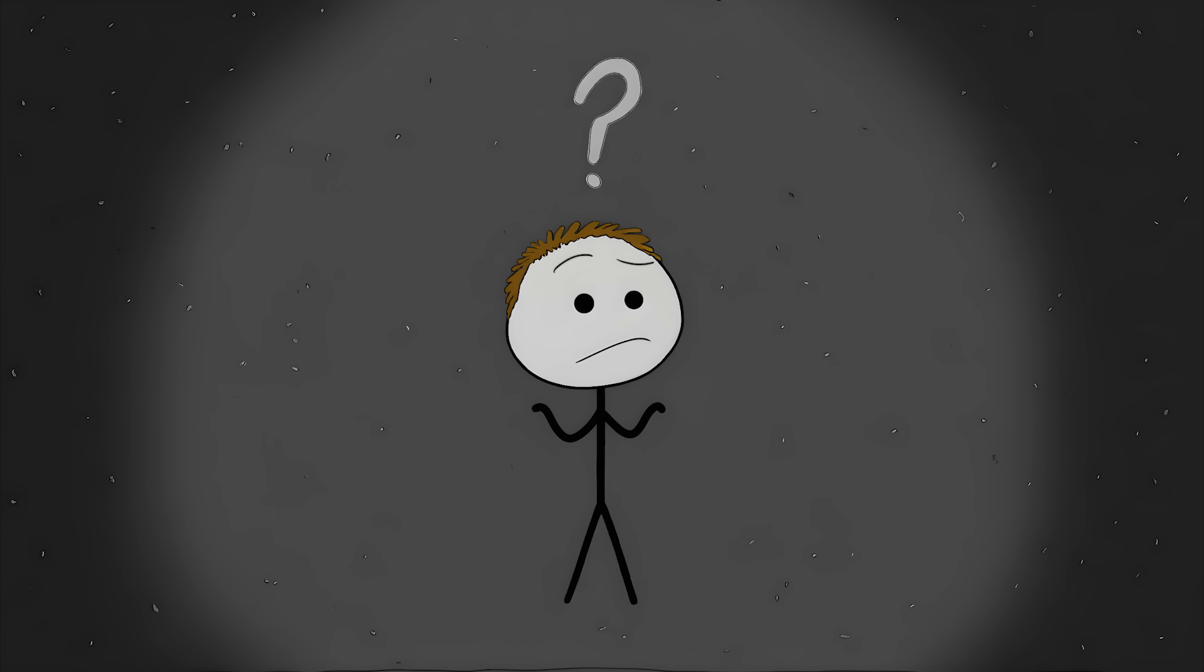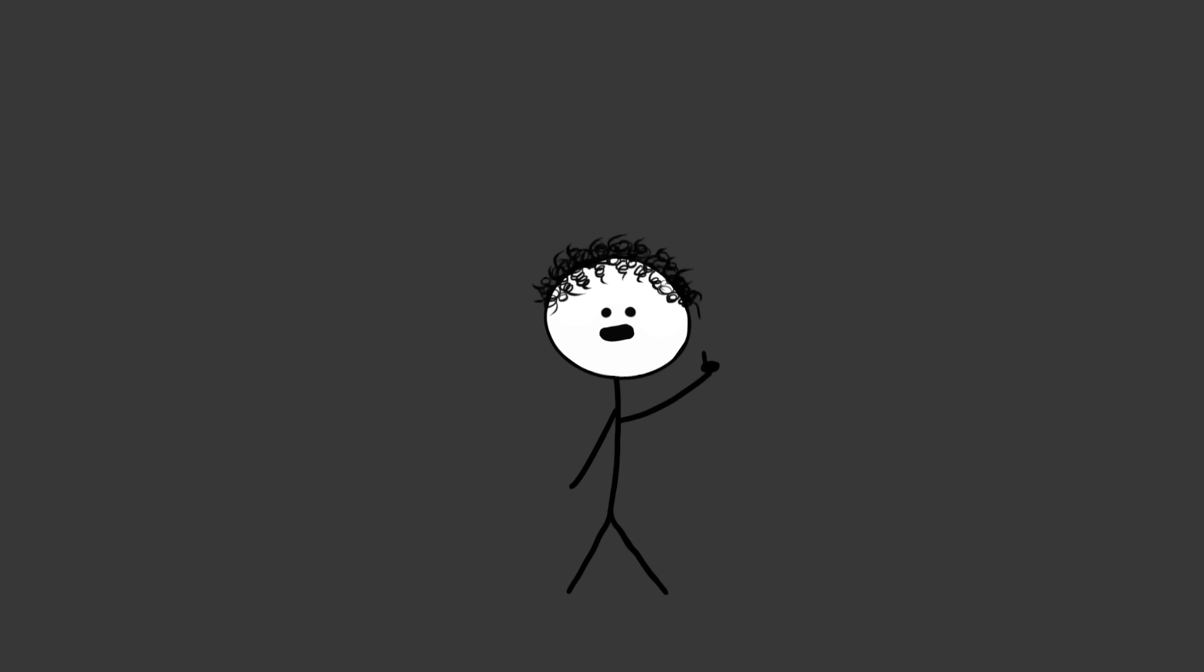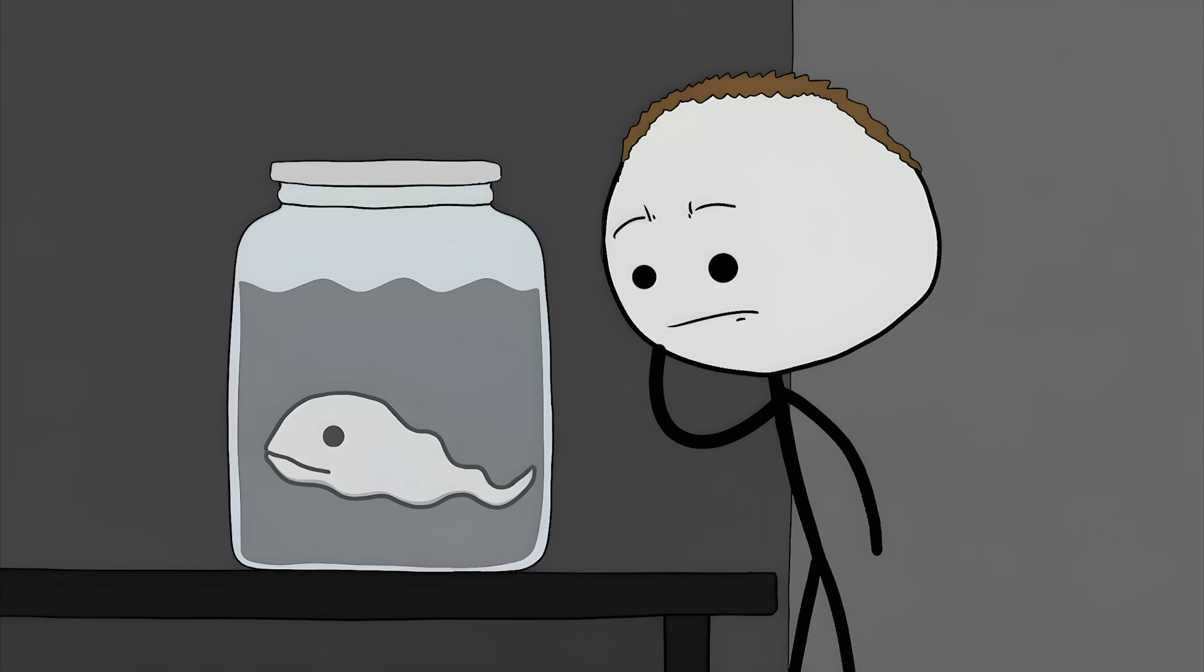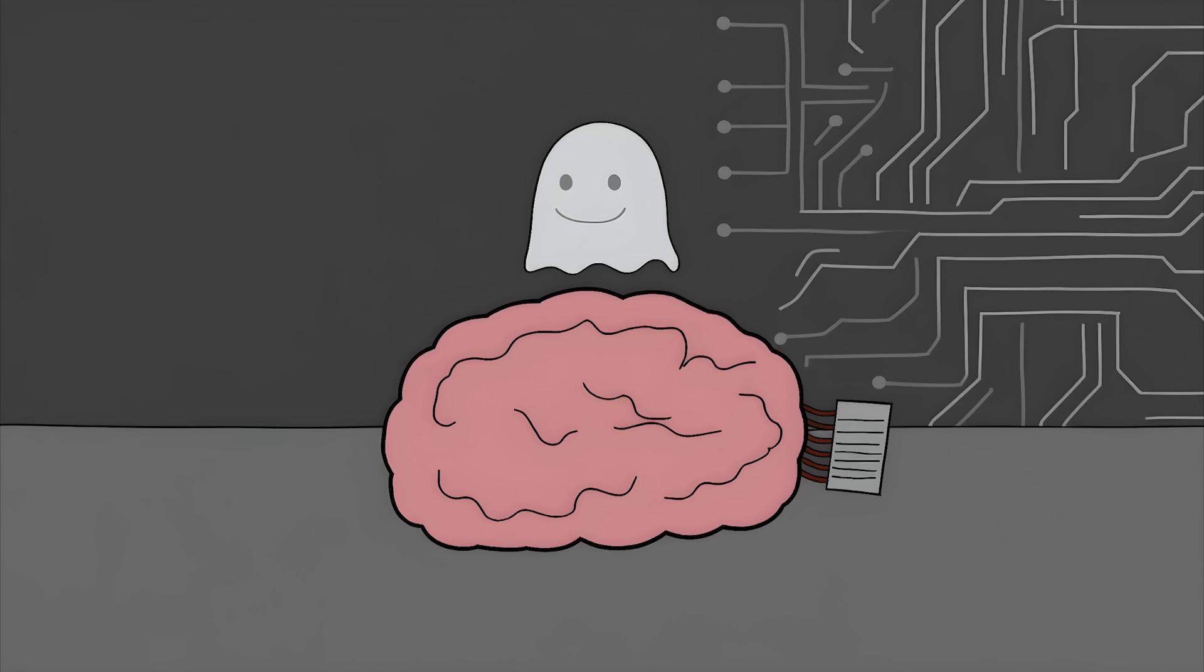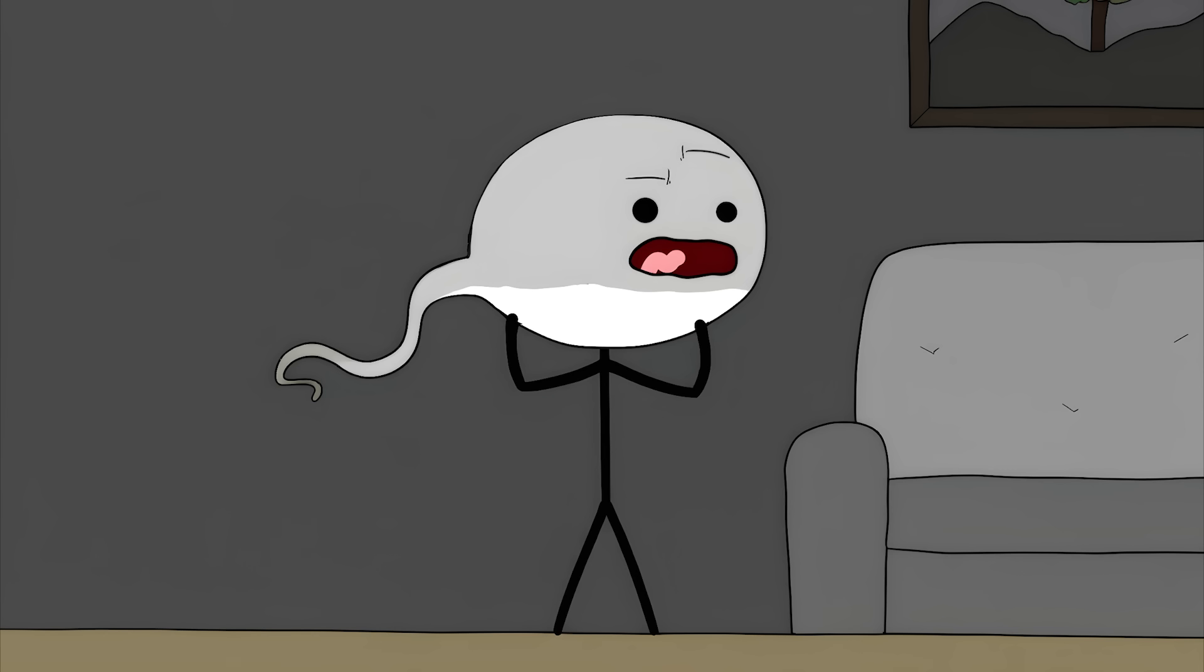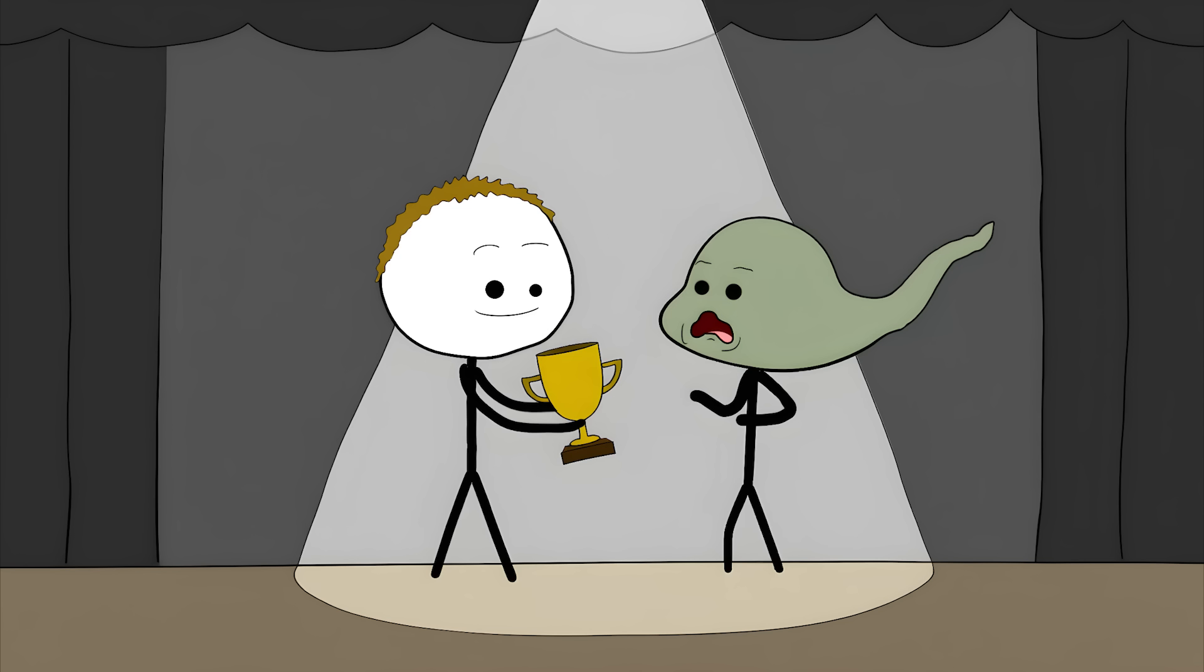At least, not for us. One leading theory is that hiccups are an evolutionary leftover from our ancient, water-dwelling ancestors. Some scientists believe the hiccup reflex is similar to how amphibians, like tadpoles, breathe. They gulp water, and a flap closes off their lungs so the water goes to their gills. Our hiccup reflex might be a ghost of that ancient mechanism, a program that never got deleted from our brain's hard drive. So every time you get the hiccups, you're just channeling your inner tadpole. Congratulations.